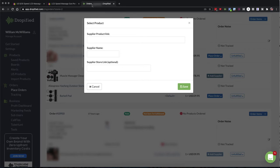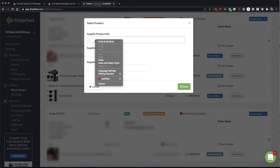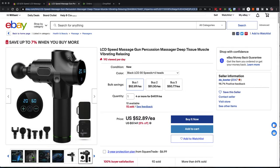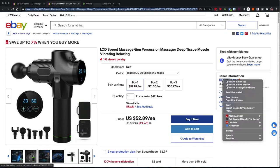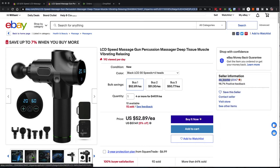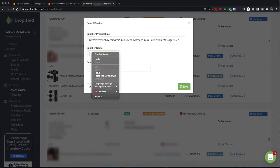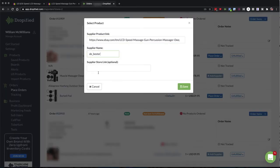So I'm going to copy the link, bring it back over here to Shopify or Dropified, paste in the link, and then I'm going to add the supplier name. So I'm going to jump back over to eBay, and I'm just going to copy this supplier name, and then bring it back over to Dropified, and I'll put it in here.